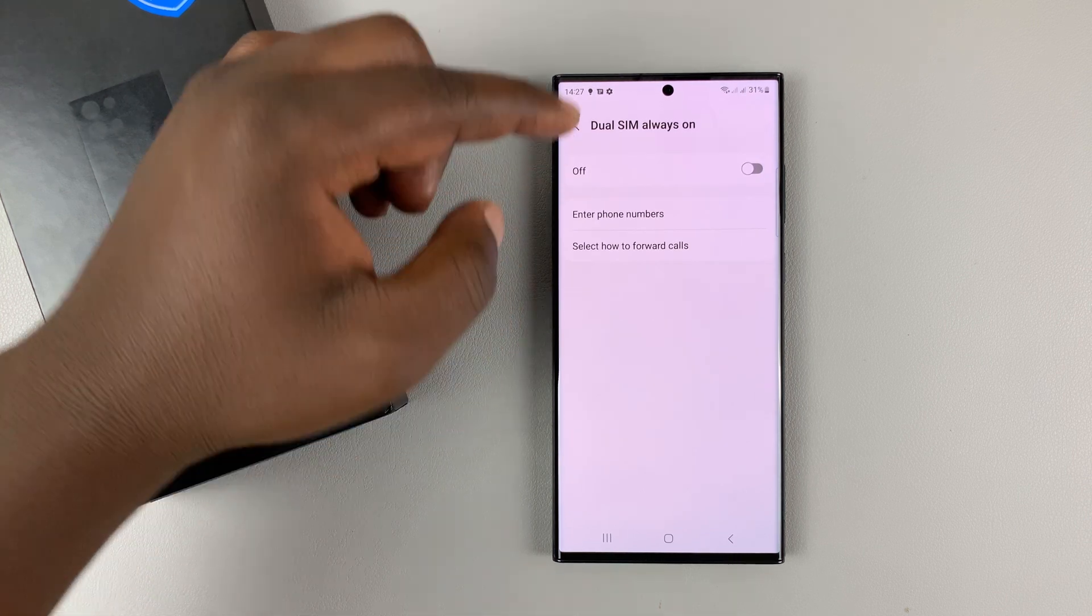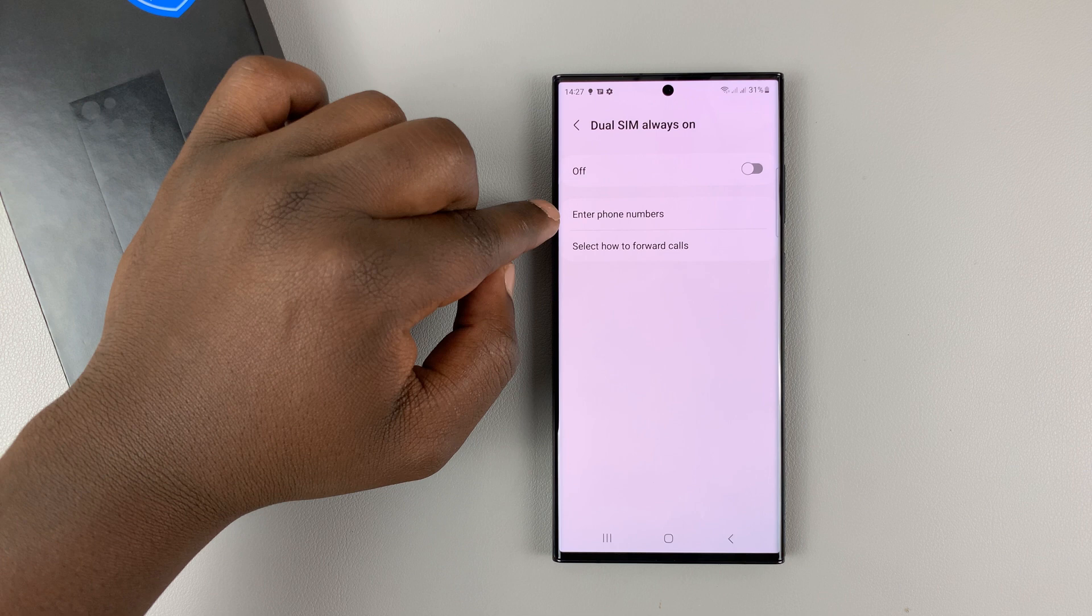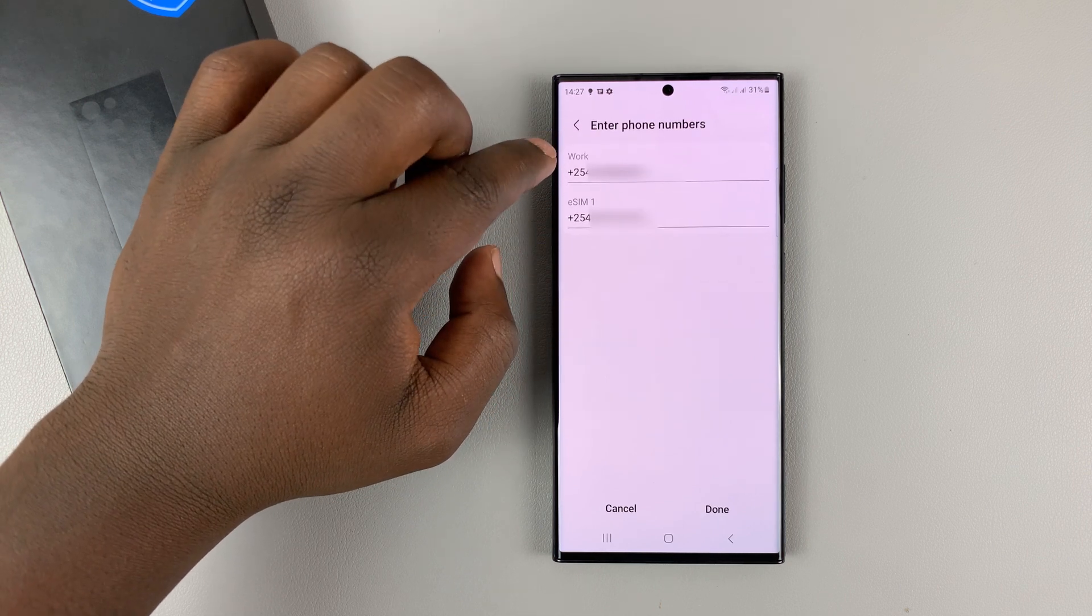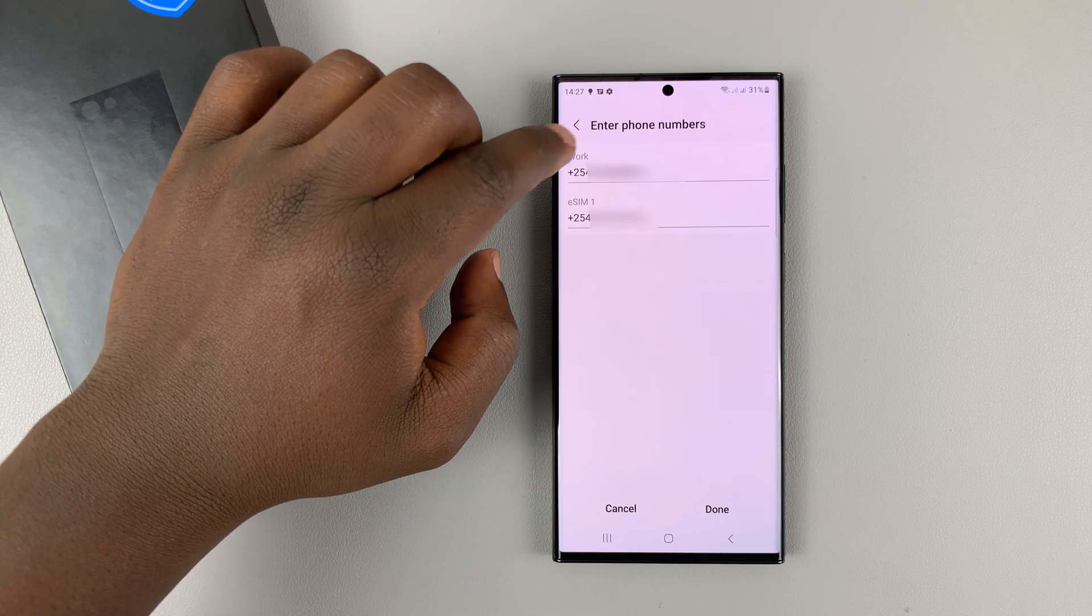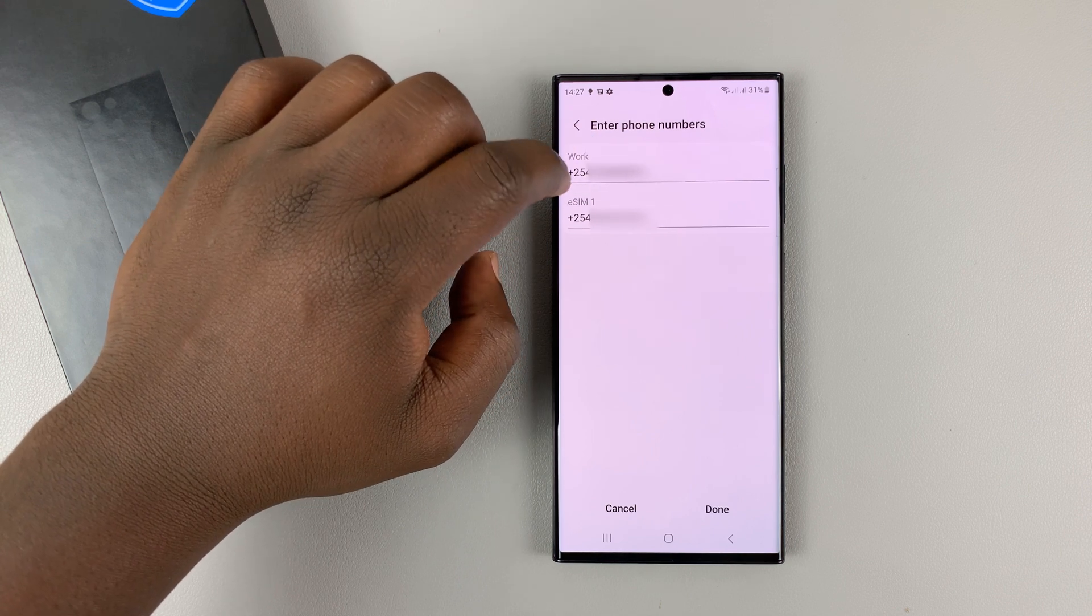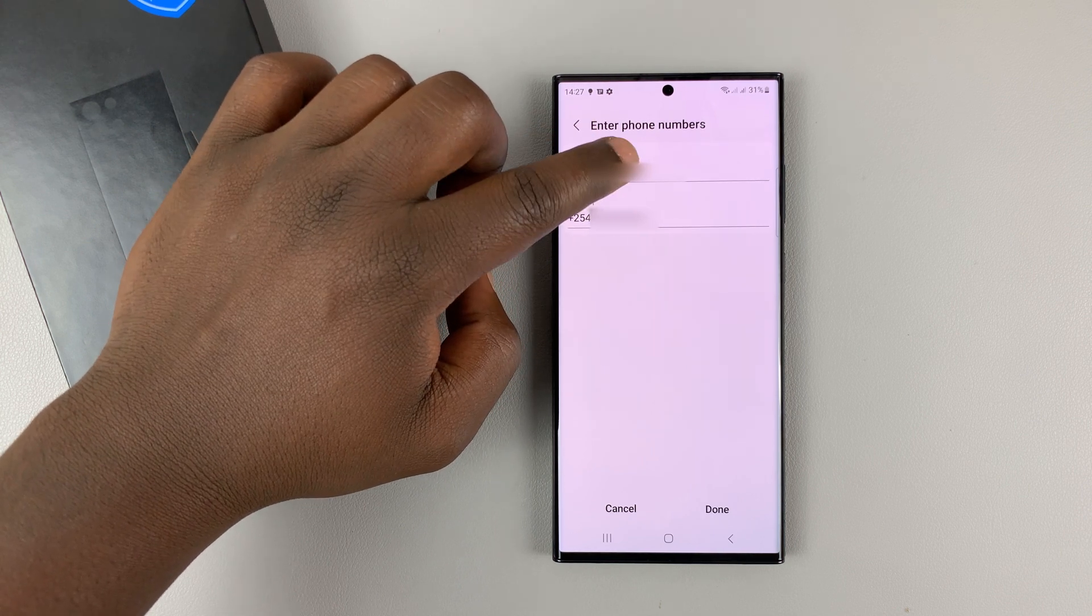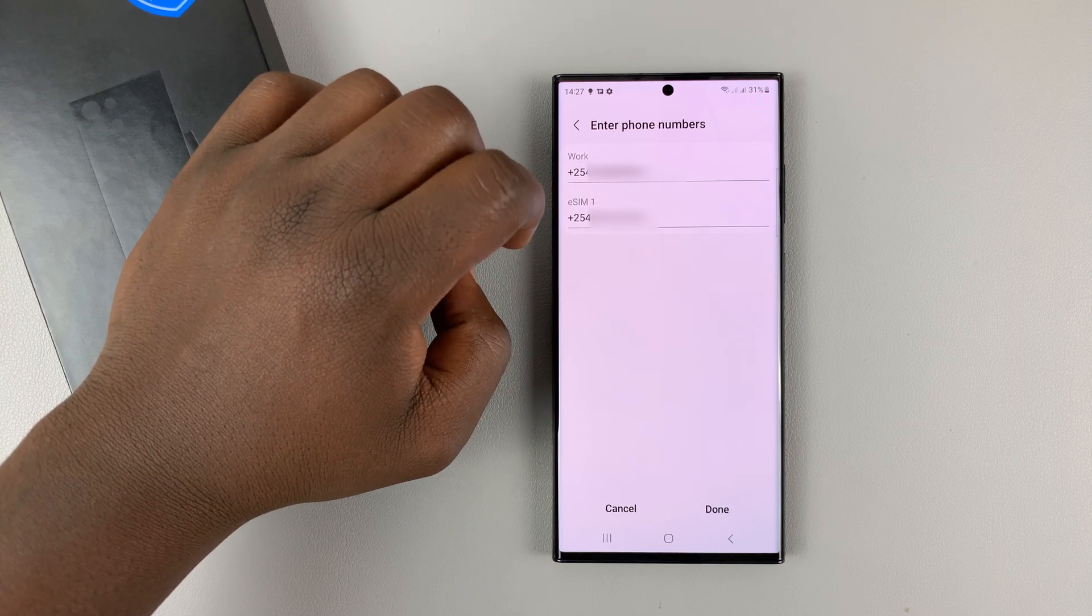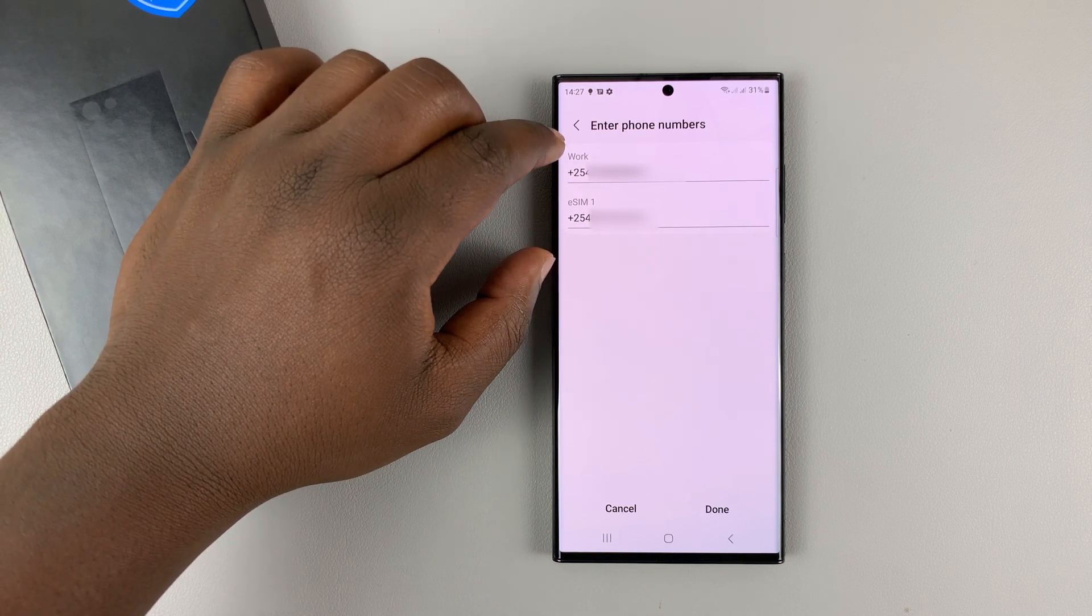And then before you activate it, first of all, make sure you enter the phone numbers. So tap on that and then make sure for both SIM cards, which is my SIM one, which I've renamed to work, put in the phone number of your SIM one, and put in the phone number of your SIM two, or your other SIM card that's active.